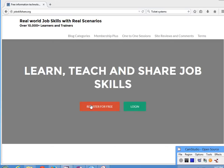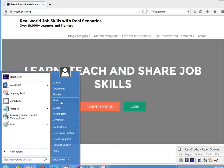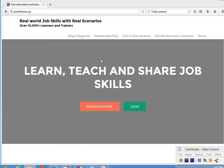Hello everyone, welcome to JobSkillShare. In this video we will create a USB bootable basically for our server 2012 R2. We will plug in our USB to our computer first.